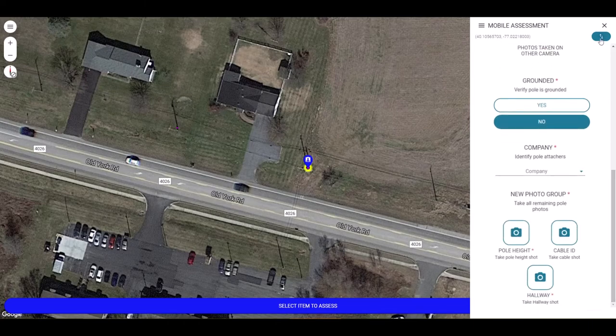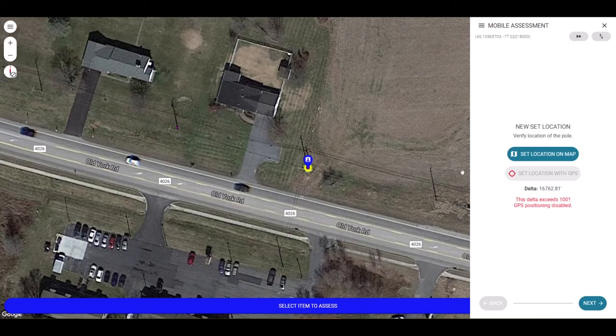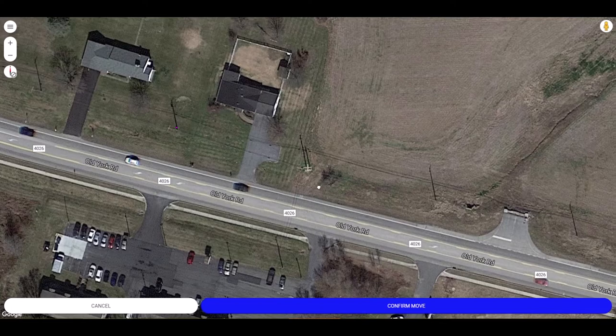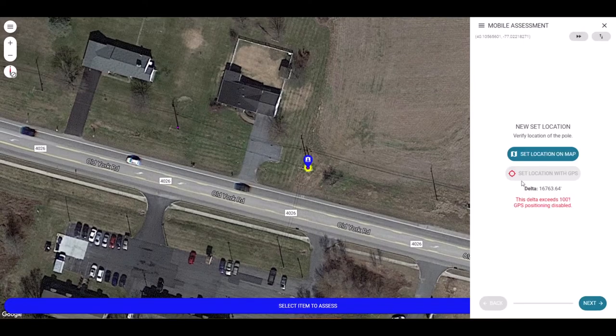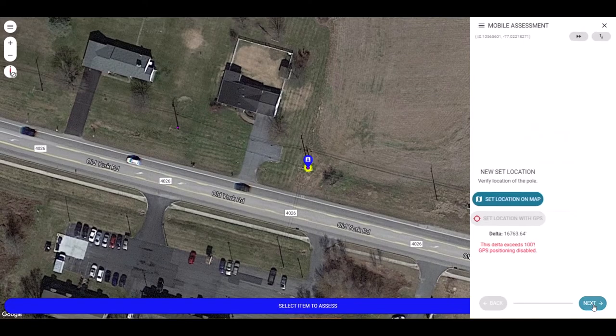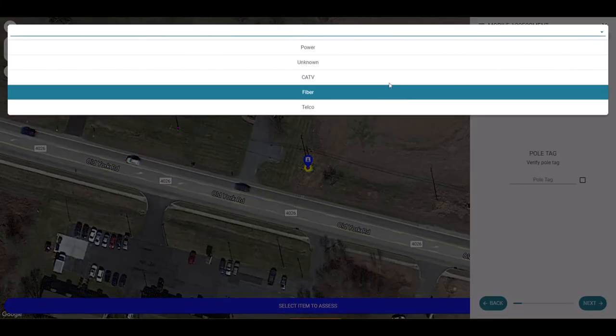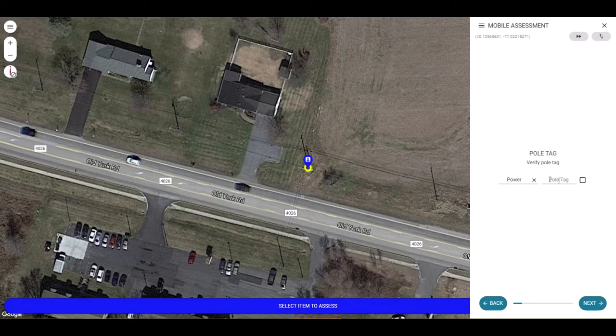Once you set the settings you wish, you are able to move through the assessment. Here I can set the location of the map or use a GPS and once I am happy with the placement, I can hit next to go to the next step. I can now enter the tag information and select the owner.